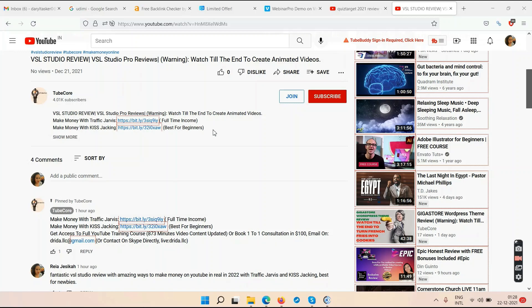The key difference: with Traffic Jarvis your YouTube channel gets monetized within a month, but with Cash Tracking it takes around 10 to 12 months of hard work to get those 1,000 subscribers and 4,000 watch hours organically. In Traffic Jarvis you make money with every single view. In Cash Tracking you only make money when someone buys something through your affiliate links.